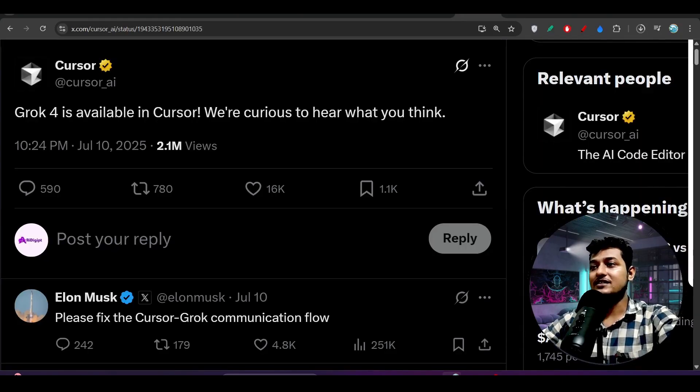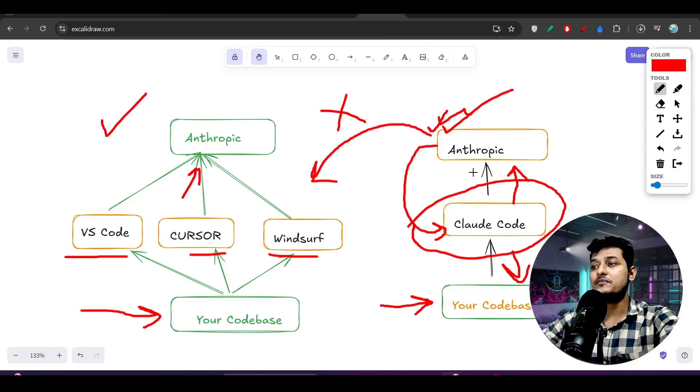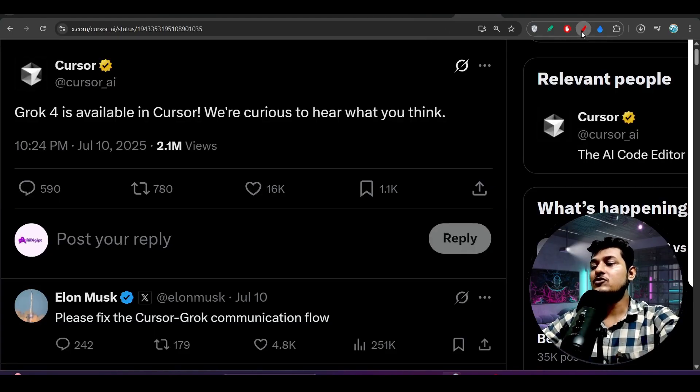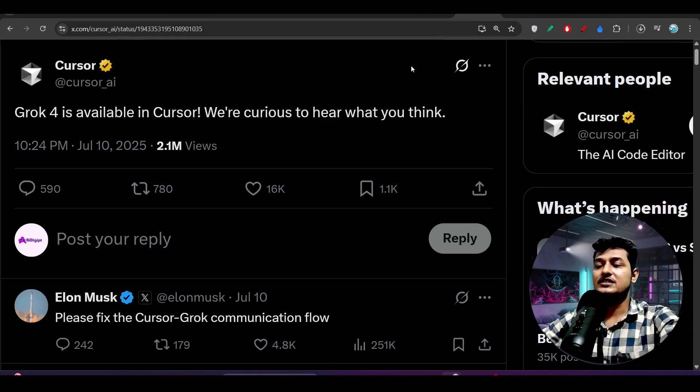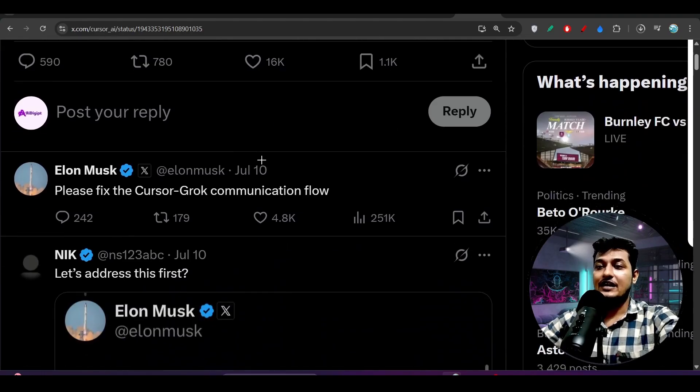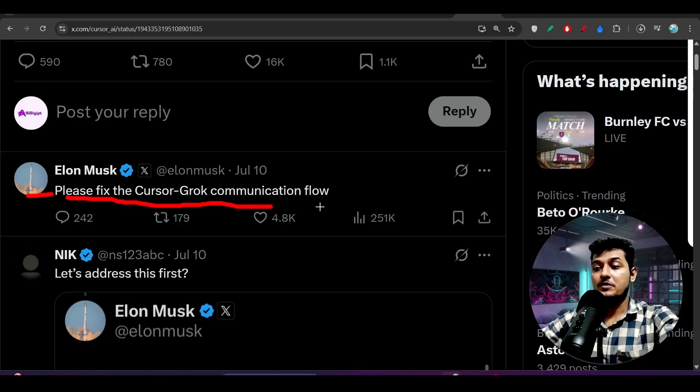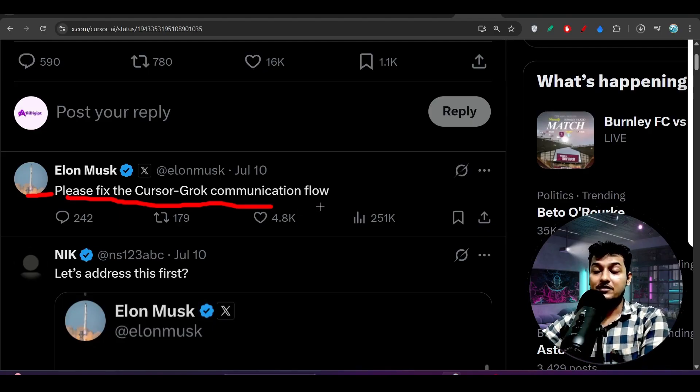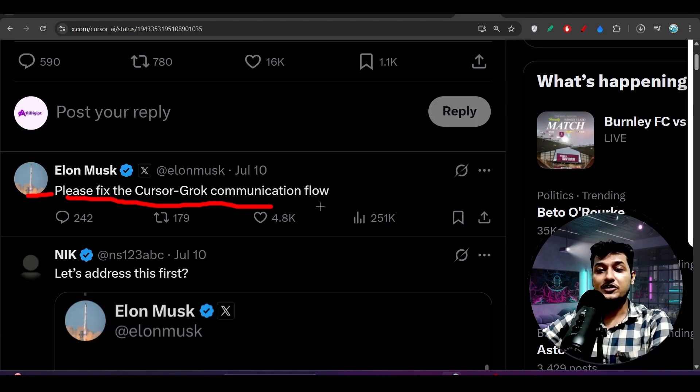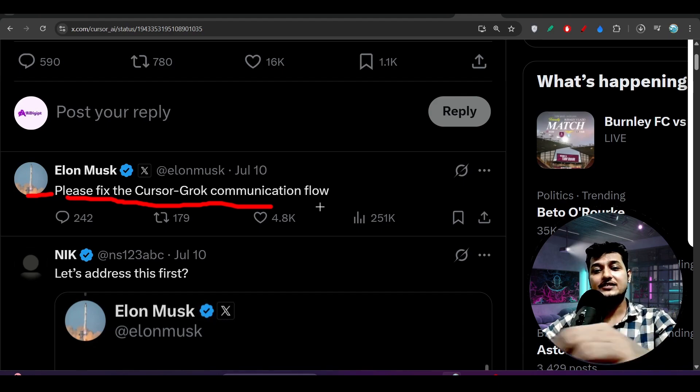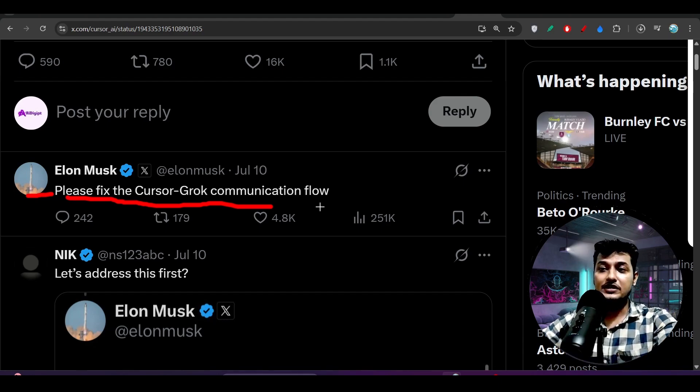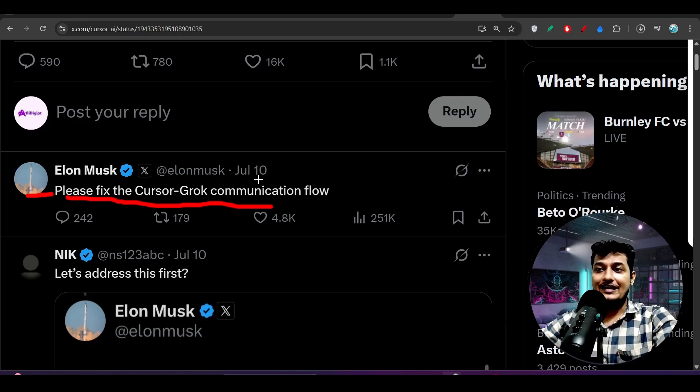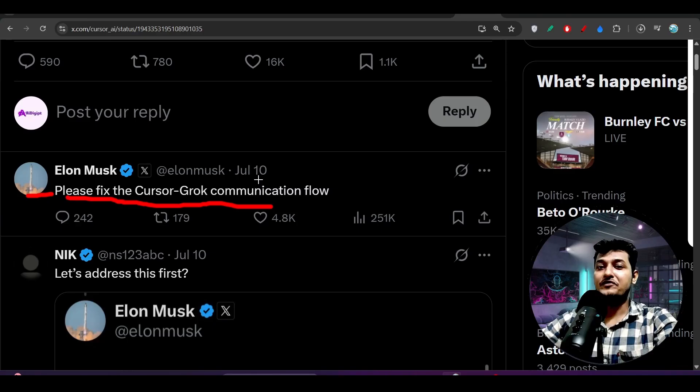And another thing is that I was showing you this diagram, because if you see that some days ago when Grok 4 was released, at that time they also released that Grok 4 is available in Cursor. And Elon Musk commented one thing: that please fix the Cursor-Grok communication flow, because at that time people were complaining that Grok 4 is not a good model, Grok 4 is not giving the correct output. But when I tested the same thing on their official website grok.com and I tested the same thing in Cursor, I found a lot of difference.